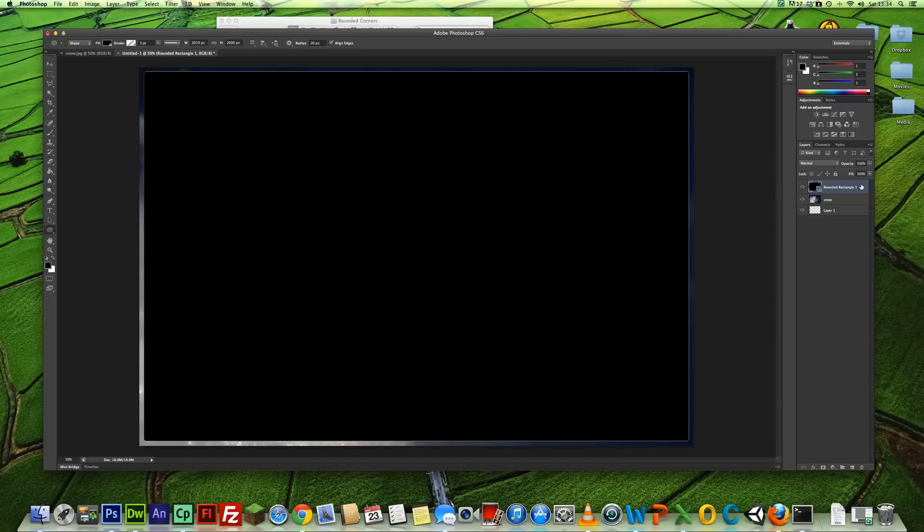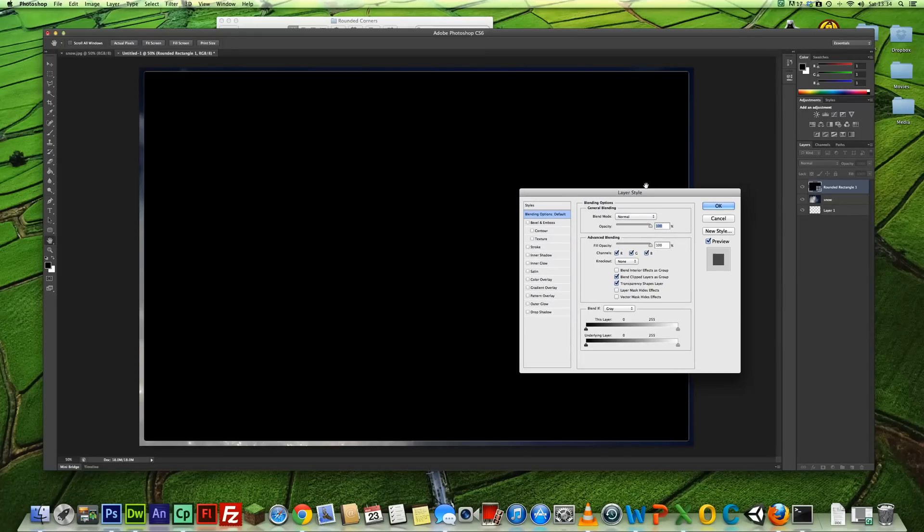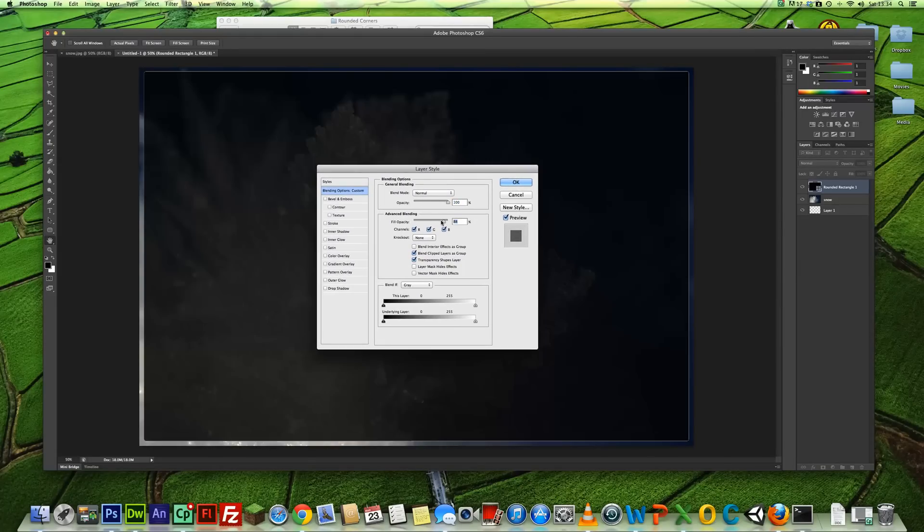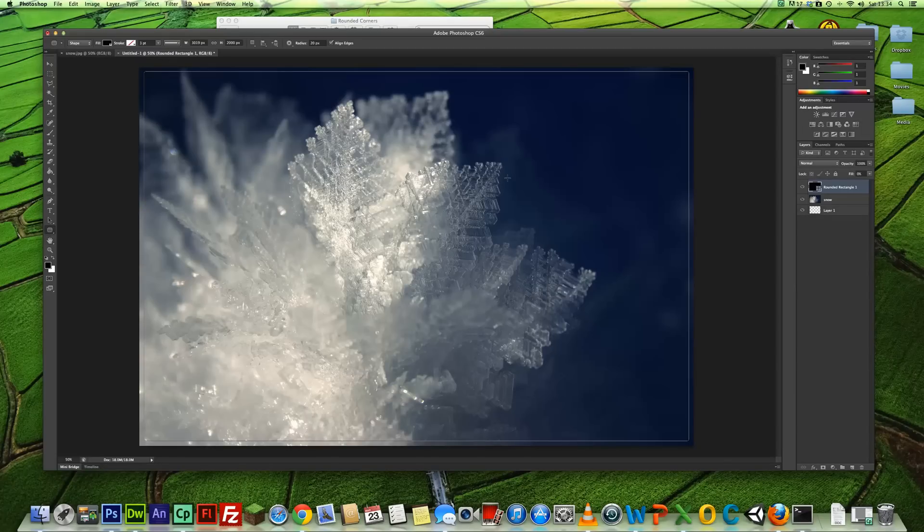Ok, in your layers panel, if you come over to Rounded Rectangle 1 and double click, that will bring up your layer properties. And we're just going to take the fill opacity down from 100% to 0 and click OK. That's all we're going to do there.